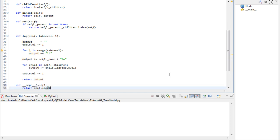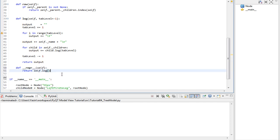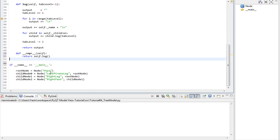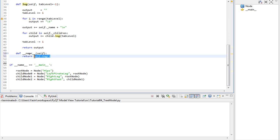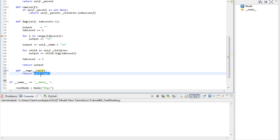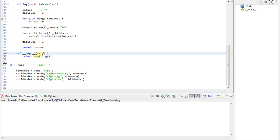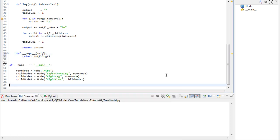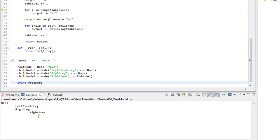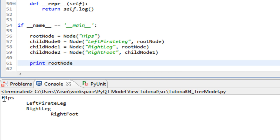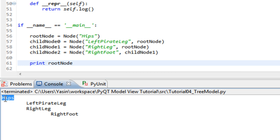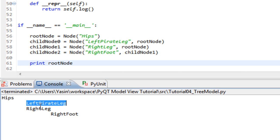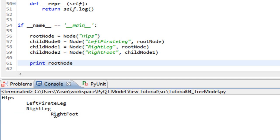So when we call print, this function will be called, which calls the log method. Depending on which node we call, it will start recursing from that node. So if I would call print on the root node, when we run this and check the console, you see that we have hips as the root, tab level 1 with left pirate leg and right pirate leg and then tab level 2 for the right foot.